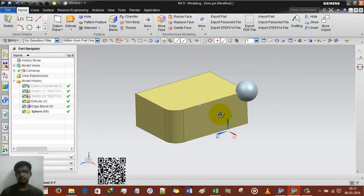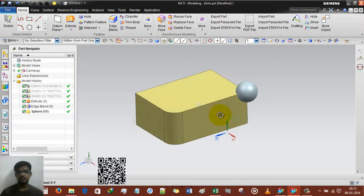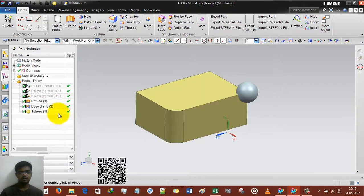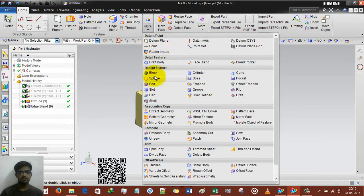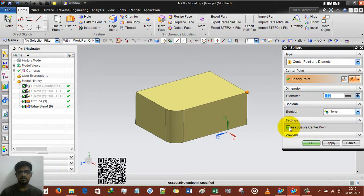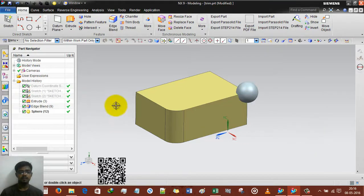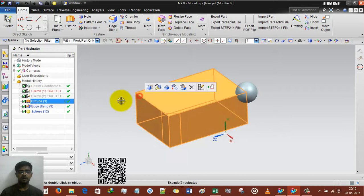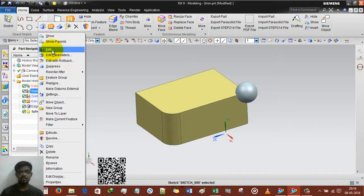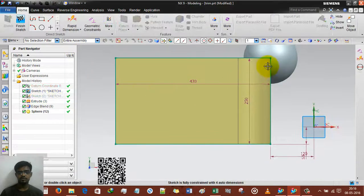You can see the 150mm diameter sphere is already created. Now I am deleting this and using sphere again, selecting this point. Also selecting associative center point and clicking OK.